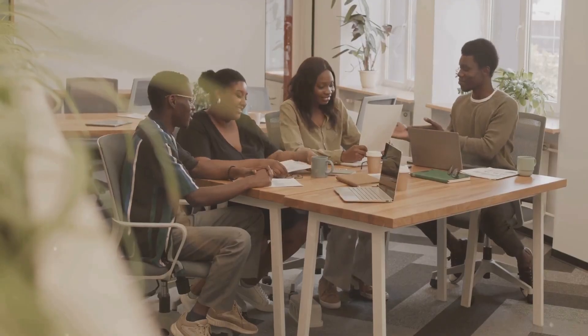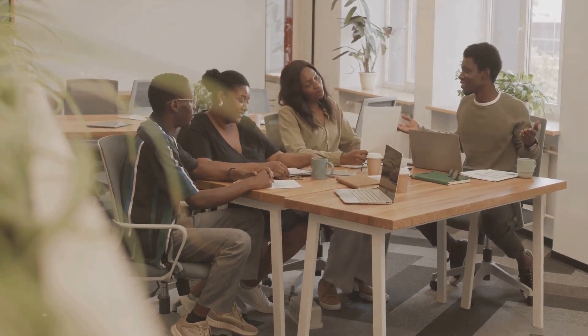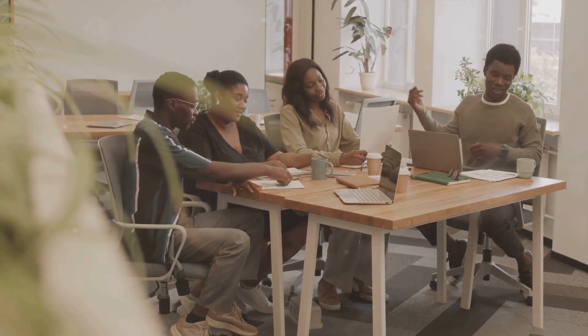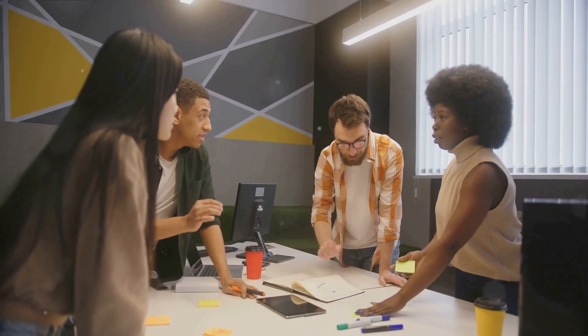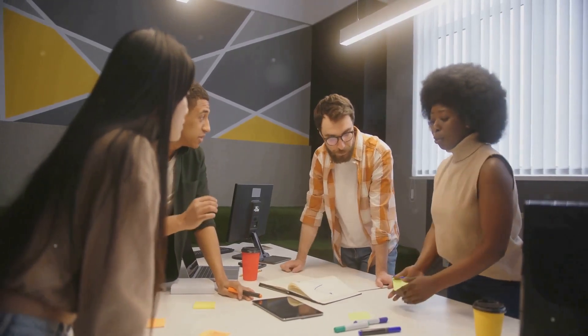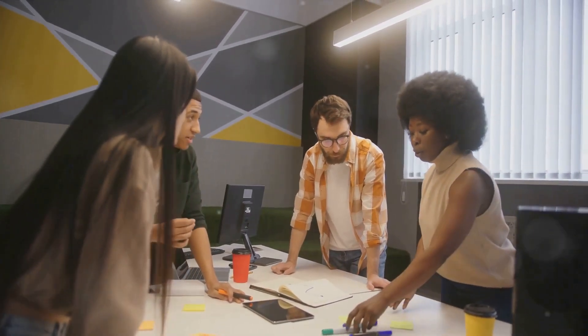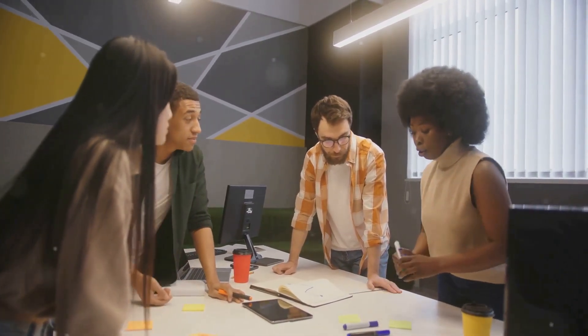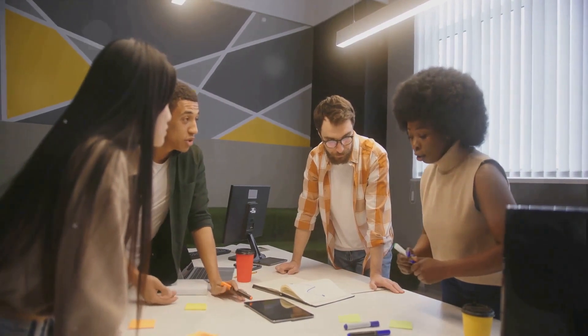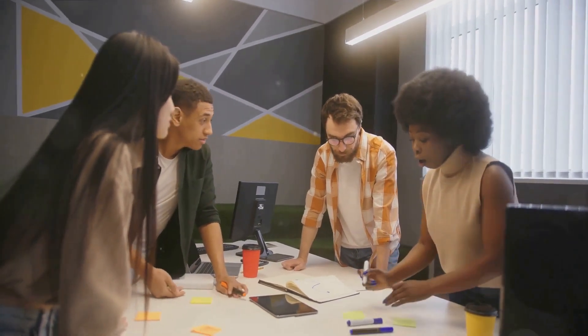Think of it like this: the daily stand-up is the pulse check of your team. It's the time when everyone gets on the same page, aligns their efforts, and gets a clear view of the project landscape. It's like a morning coffee chat, but with a focused agenda.